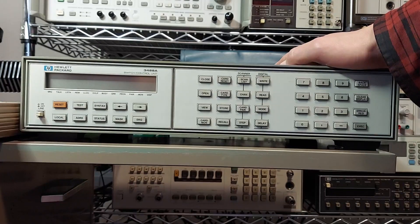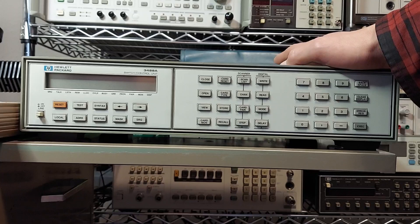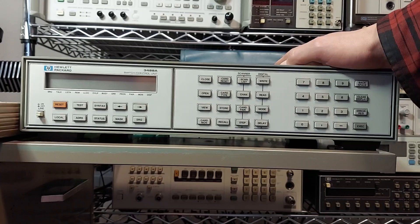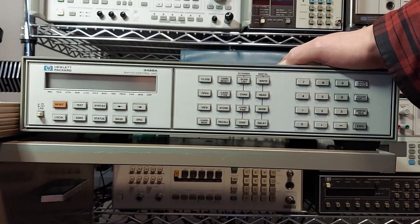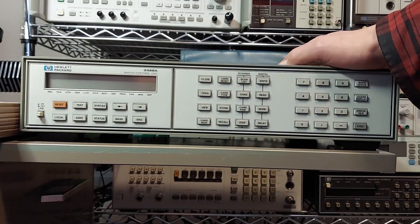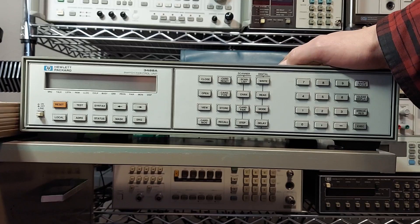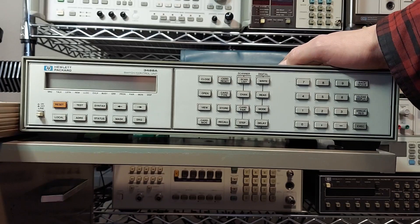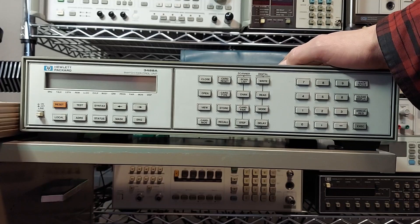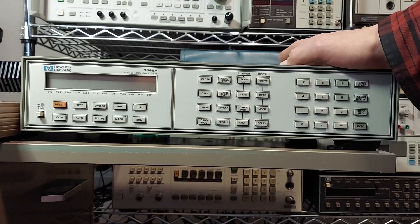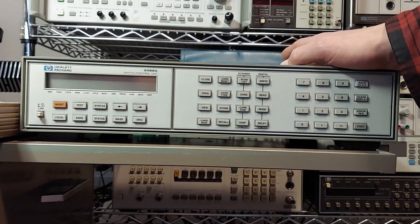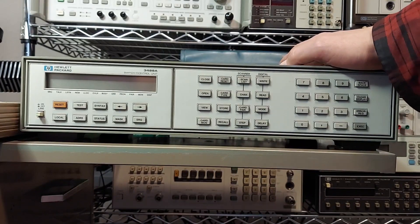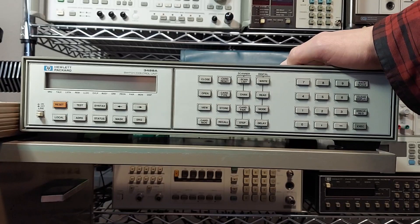One of the modules is a ten channel multiplex module. The other one's a general purpose relay module, it's ten channels. Another one is the VHF switch option which this one has. This has five dual port eight channel switches.